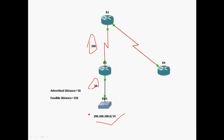The advertised distance is the metric value from a neighbor router to the destination network. For example, for the 200.200.200.0/24 network, R2 to R3 has a metric of 200 and R3 to Switch1 has a metric of 50. So the advertised distance is 50 (R3 to Switch1), and the feasible distance is 200 plus 50, which equals 250.